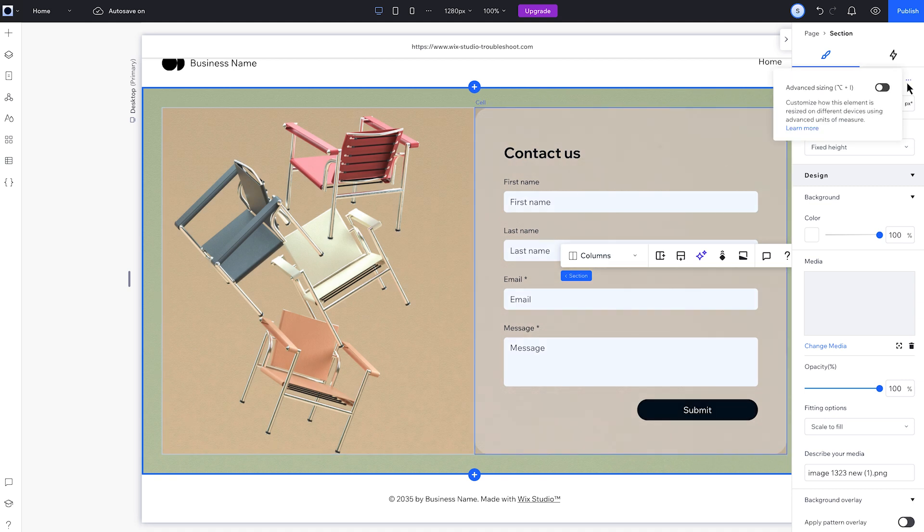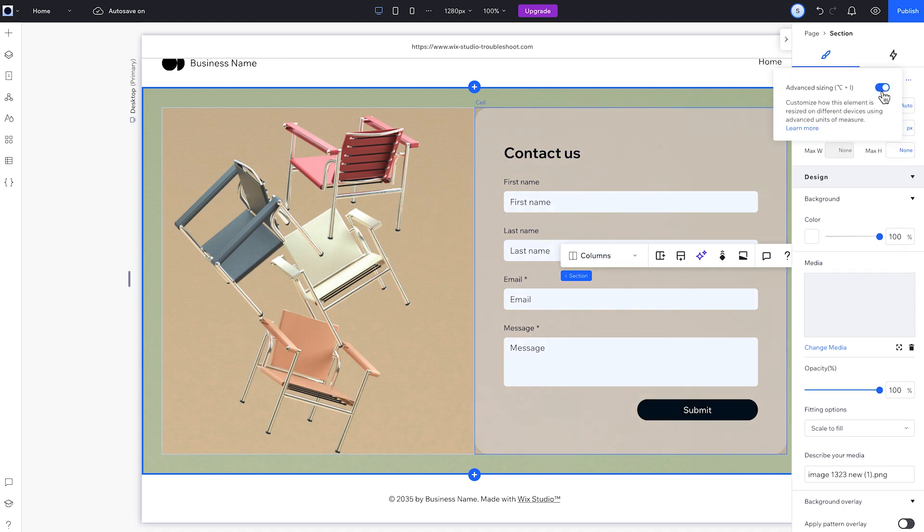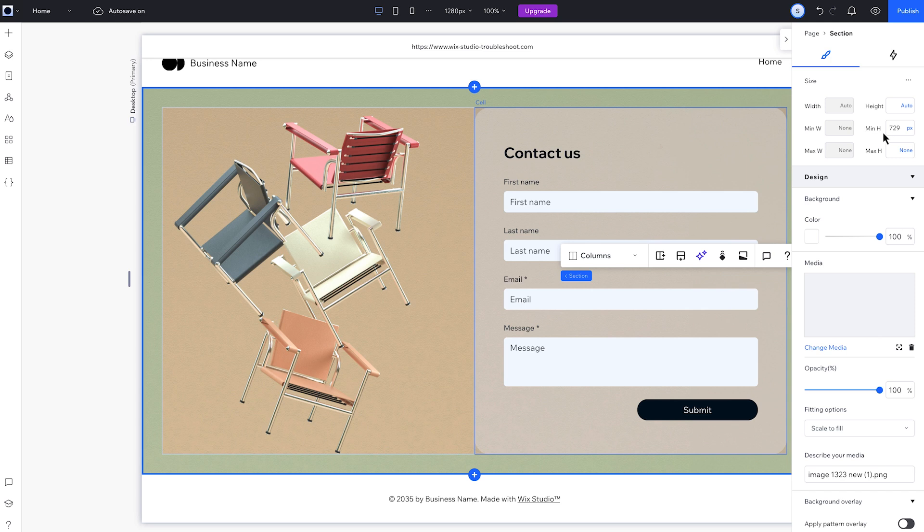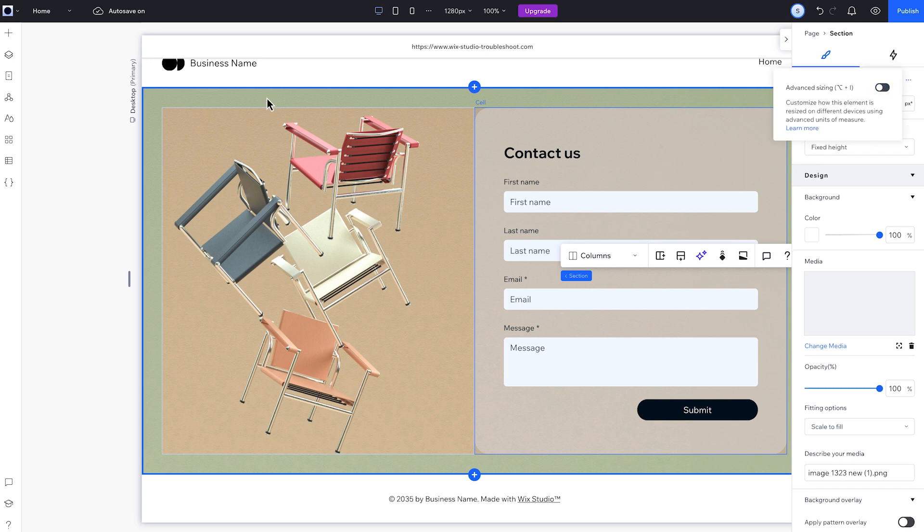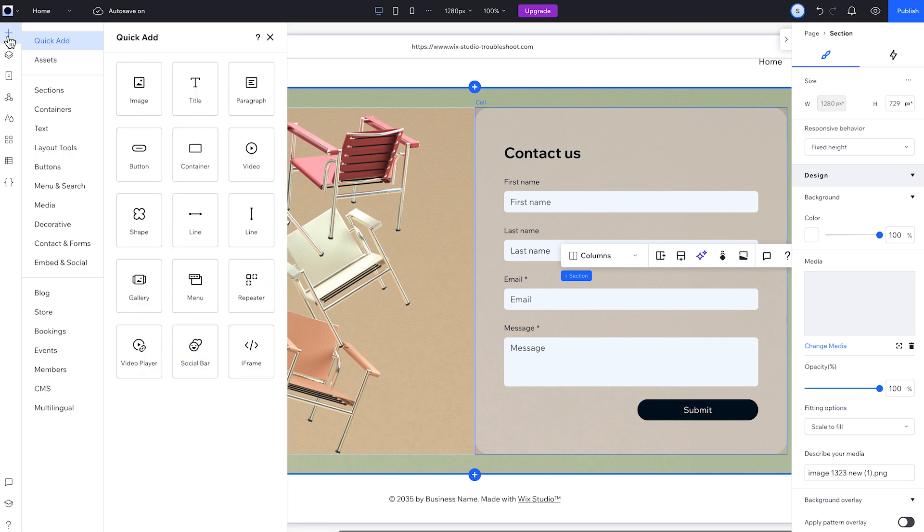And here's something that's helpful to know about fixed height. Behind the scenes, it's actually set to a minimum fixed height, so the section won't get smaller than this, but it can get taller in some cases, like if we add an element that affects the height.